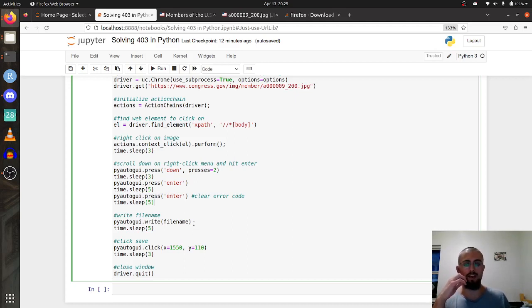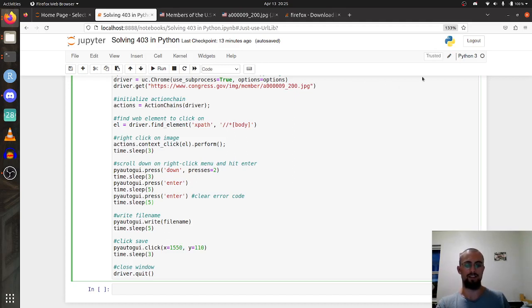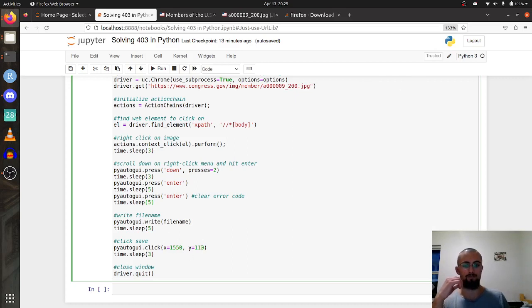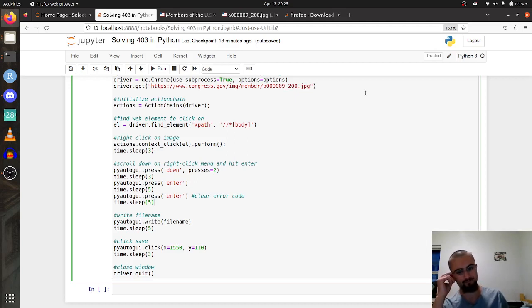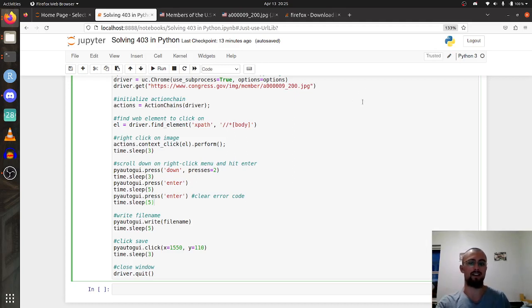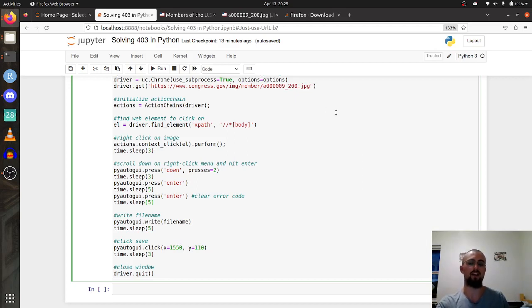Then you write the file name. For some reason if you hit enter again it doesn't save the file name you entered, you actually have to click on the little button that says save. You can use PyAutoGUI to click on a specific pixel, so it might take a few guesses for you to get the coordinates of the save button correctly. You click on that, it saves the file with the file name in your downloads folder.